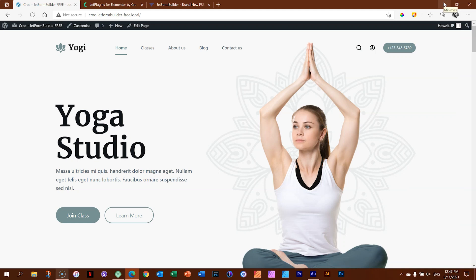Good afternoon, good evening, and good morning. This is Websites for Beginners with JP, and in this video we will be reviewing and looking at JetFormBuilder from CrocoBlock — a great little plugin that comes free with a pro version, allowing you to build out super contact forms within your page builder and WordPress.